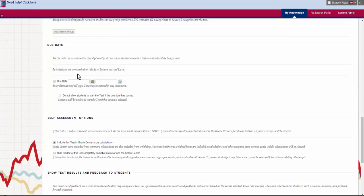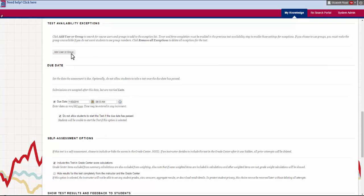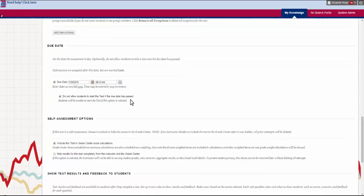After that you'll see due date. This is the date the assessment is due. If you have this checked, do not allow students to start the test if due date is passed, and you have an accommodation that is beyond the due date, the student with the accommodation will not be able to take that. So keep that in mind that if you have a student with an accommodation that they get to take the test afterwards you'll need to leave that one unchecked.